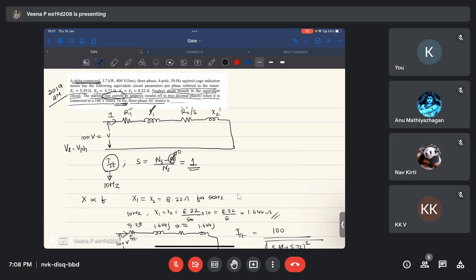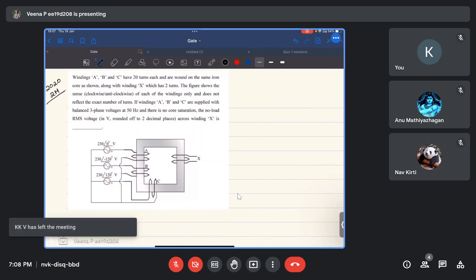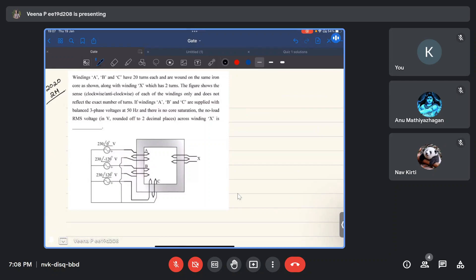The next question is from Gate 2020. Three windings A, B, and C have 20 turns each and are wound on the same iron core, along with winding X which has 2 turns. The figure shows the sense (clockwise or anticlockwise) of each winding. If windings A, B, and C are supplied with balanced three-phase voltages at 50 Hz with no core saturation, find the no-load RMS voltage across winding X. Windings A, B, C are excited; no current flows through X.